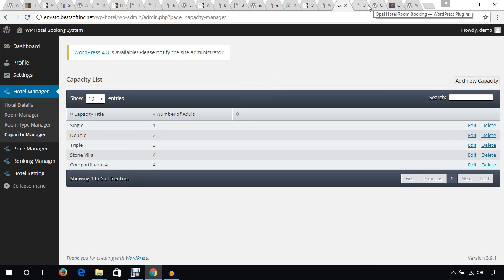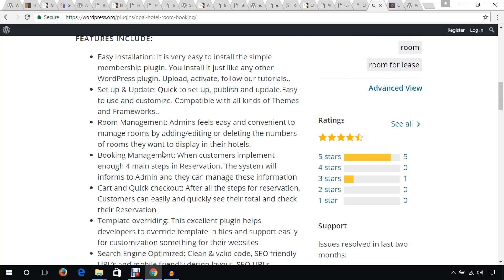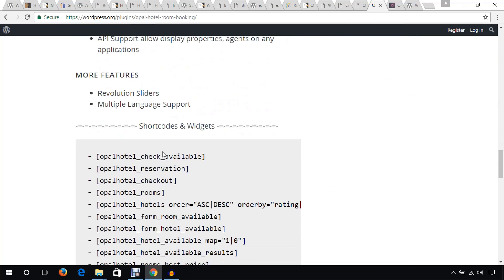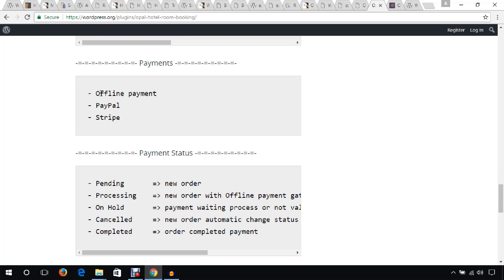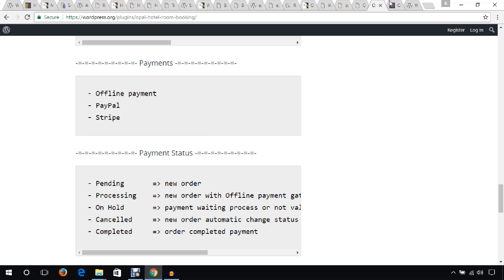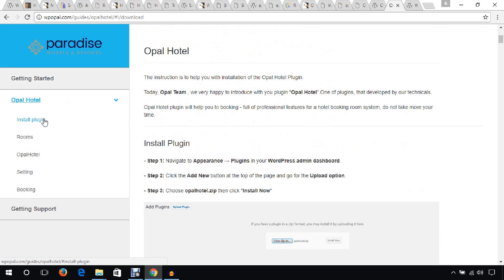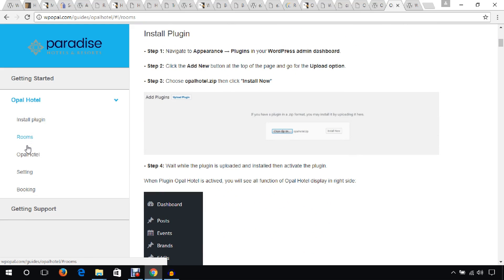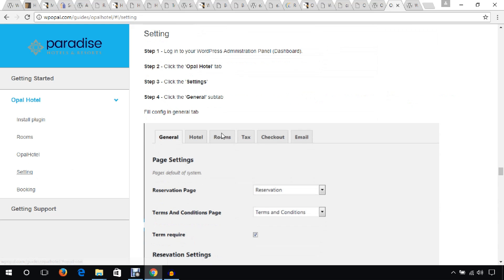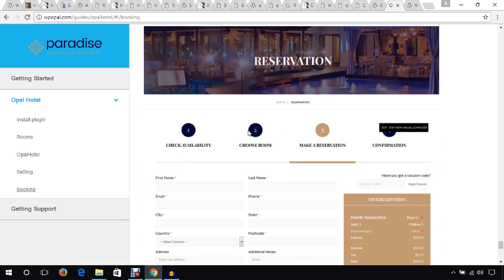Another plugin is the Awful Hotel Room Booking plugin. Through this plugin you can also create a hotel booking website, accept payments, and manage room inventory. It offers 3 payment options including PayPal, and includes booking management features.